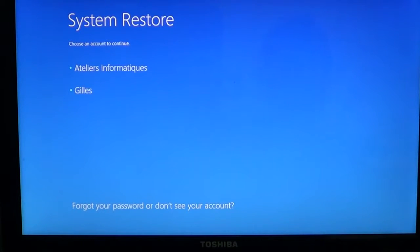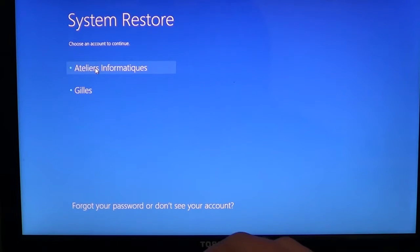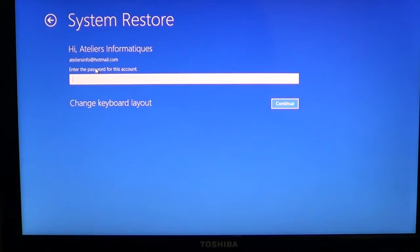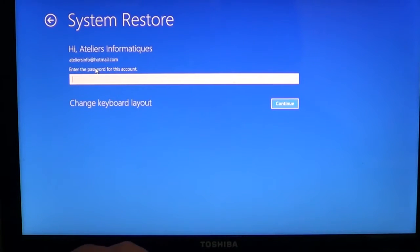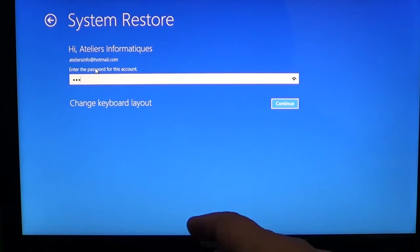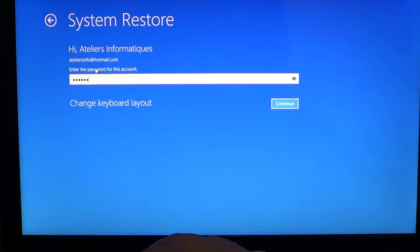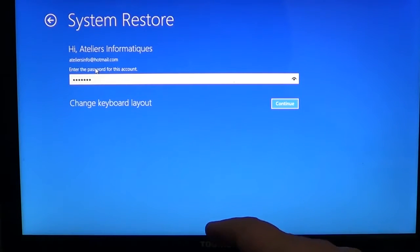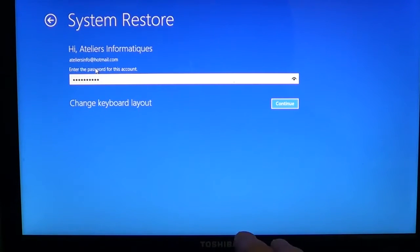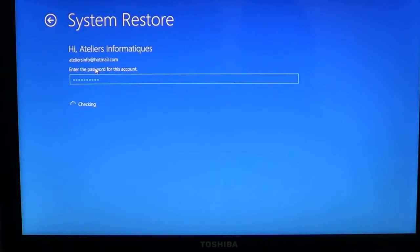So it's a great way if for some reason your system restore is unavailable because of a virus, for example. Then you'll click your user account where you want to continue into the system restore. You'll enter your password if you have one, and then you click continue.